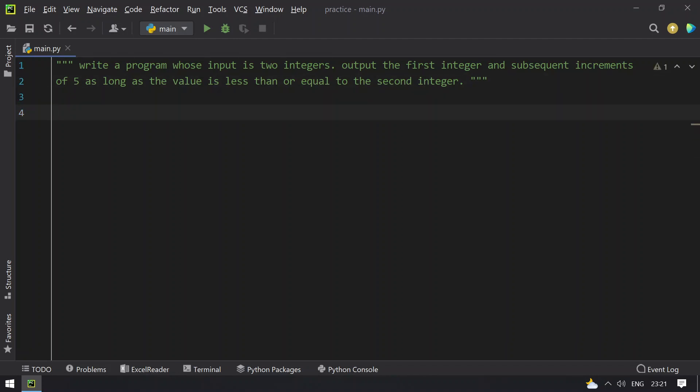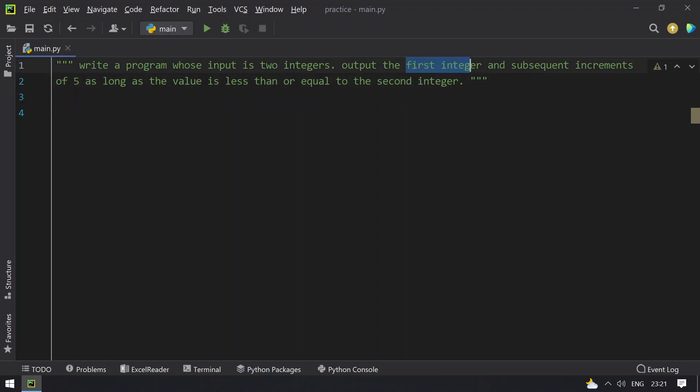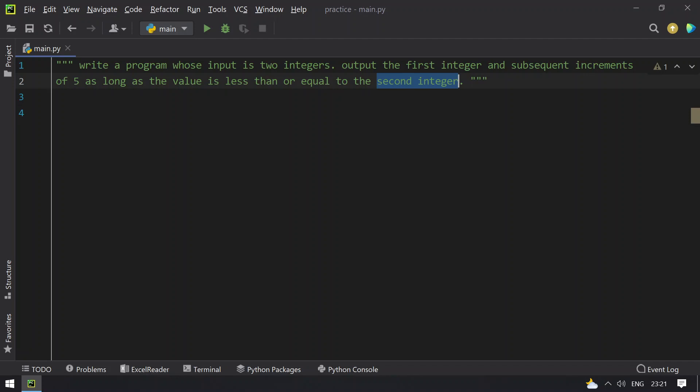The input to this program is two integers and the output is the first integer and then a series of increments of 5 of the first integer until the second integer.